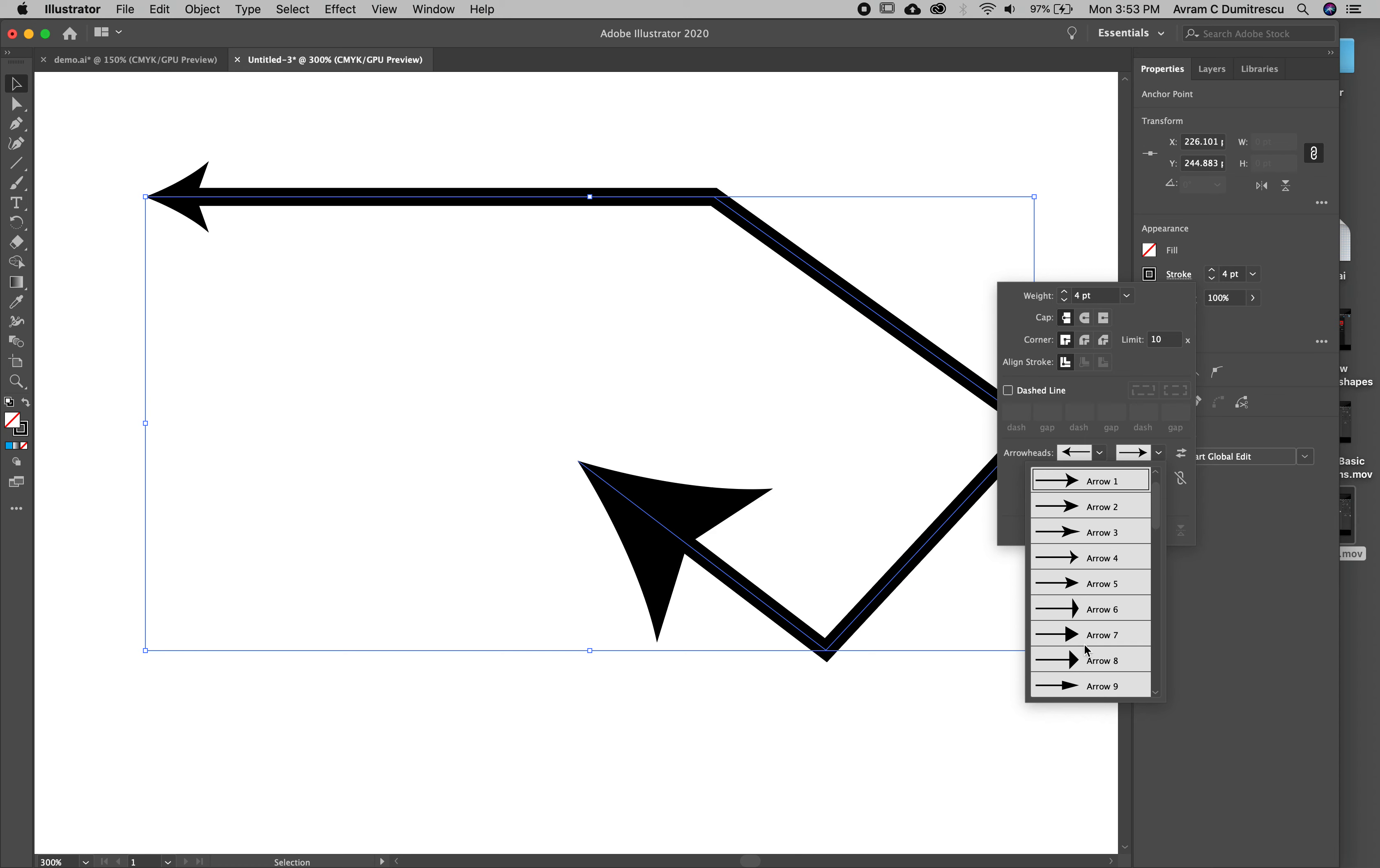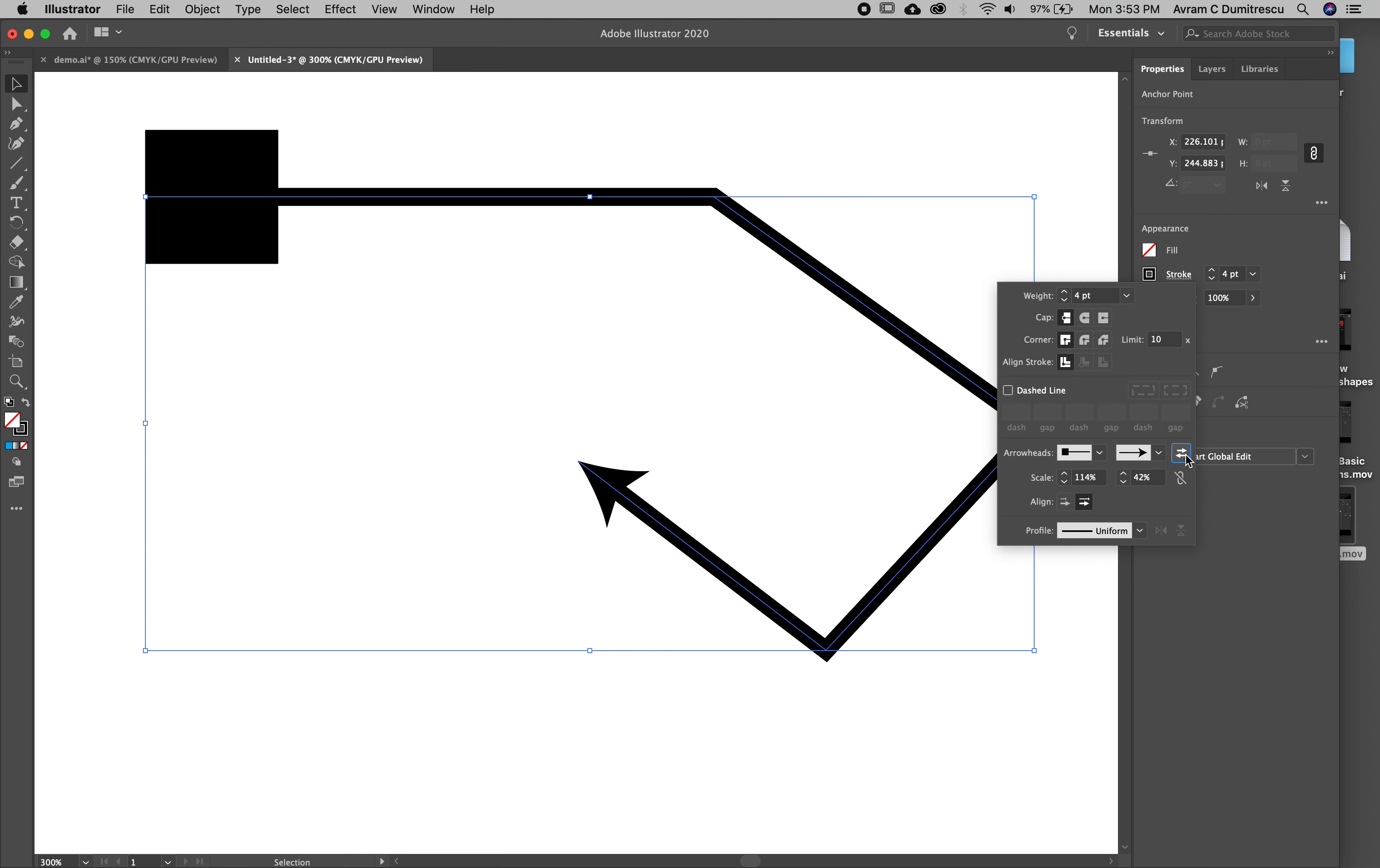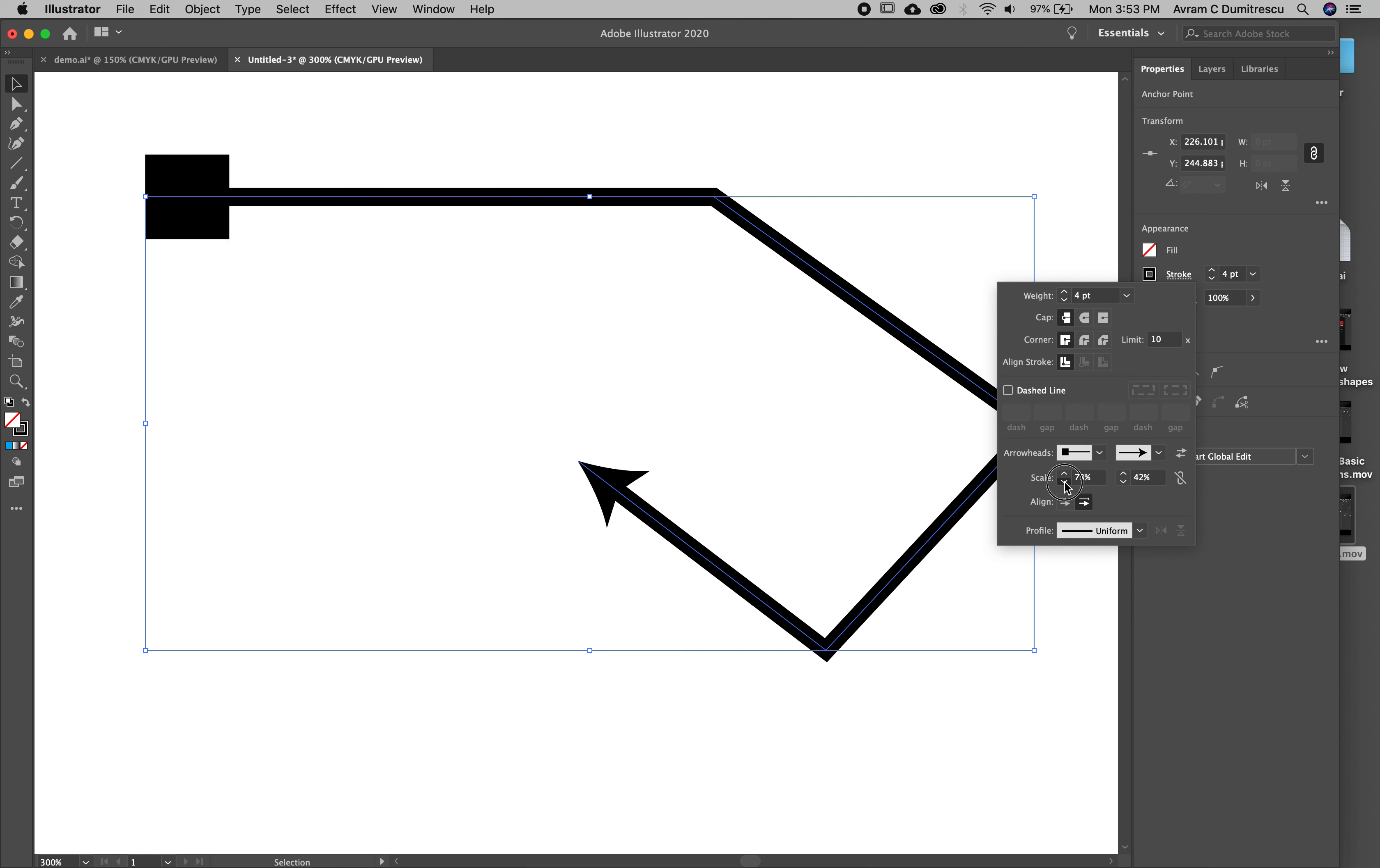I can also put an arrowhead on the other end. I can make it smaller or bigger. If I realize I don't like that, I can change it. The arrow should actually be pointing this way and that endpoint should be down there. I can click on this little icon and it'll swap them.